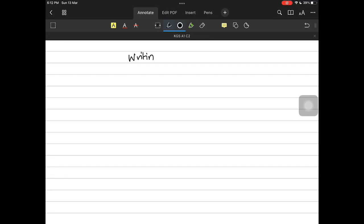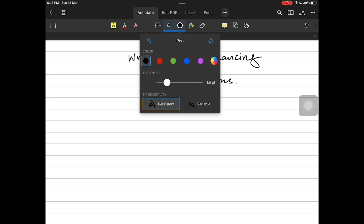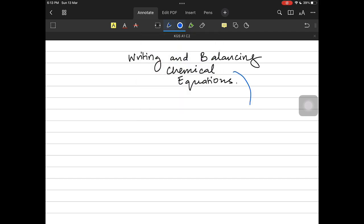Hey everyone, I'm making this video on writing and balancing of chemical equations because a lot of people had been asking for it, considering the mocks are near. So let's get started. Writing and balancing of chemical equations needs one key thing: being able to write the chemical formula of elements and compounds, because you're not going to be able to write the chemical equation without that.